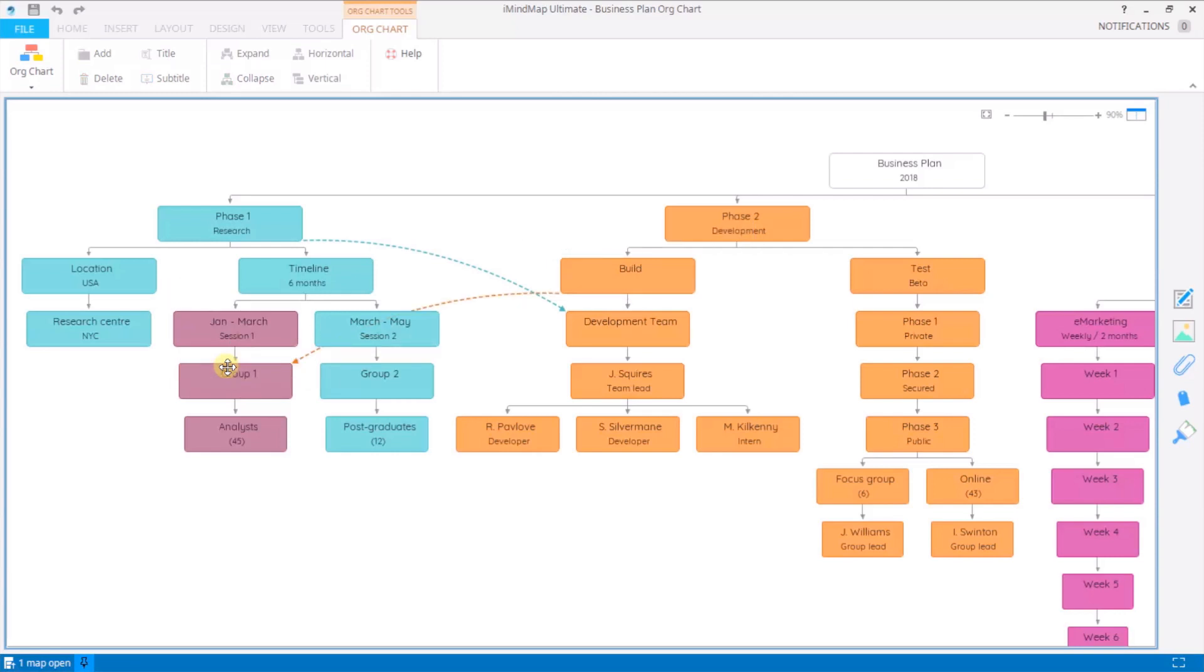Now these relationship arrows are a really nice indicator of any nodes that are connected and you can see that straight away from looking at your project.